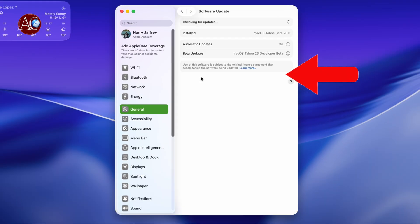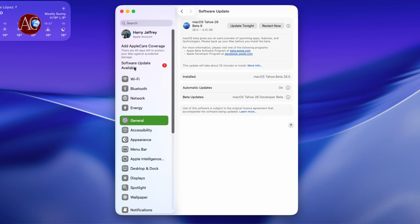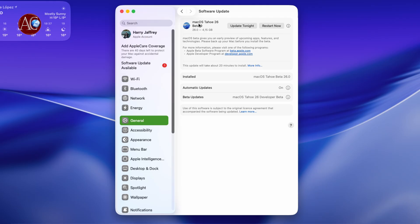Then you go to Software Update. You'll automatically see the last version here. You see checking for update, and also it's a software update. You see macOS Sequoia 15.6 beta 9, 4.15 gigabytes of software.